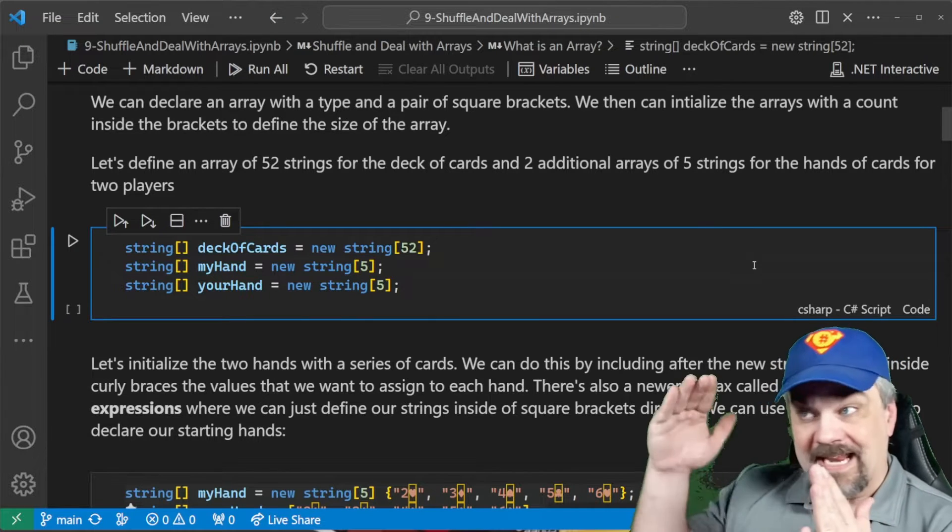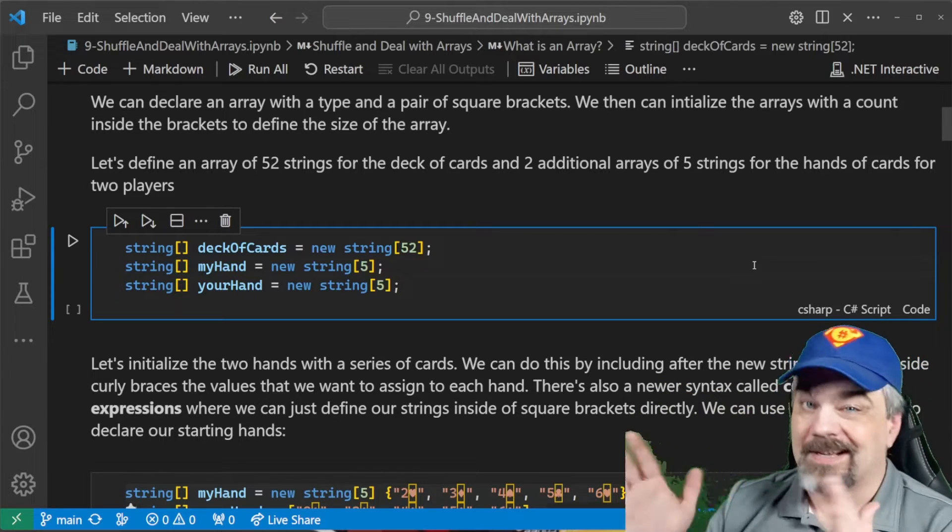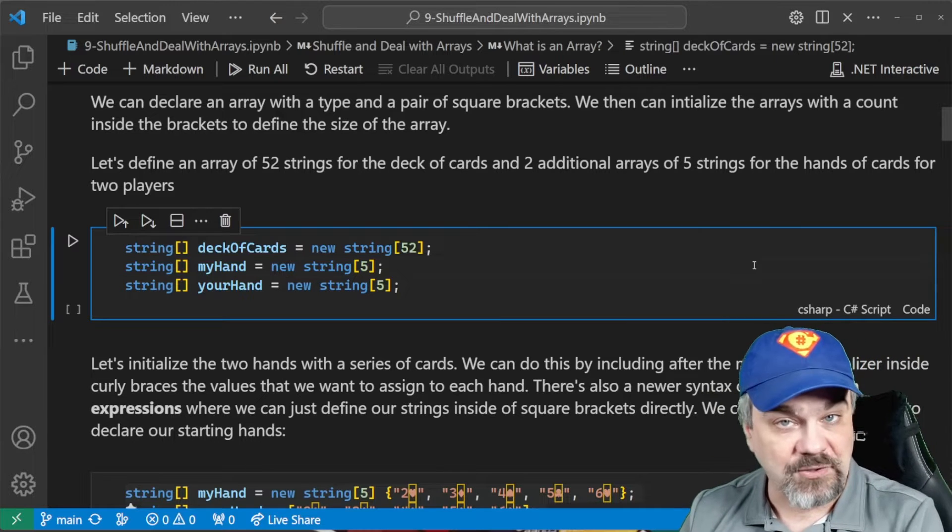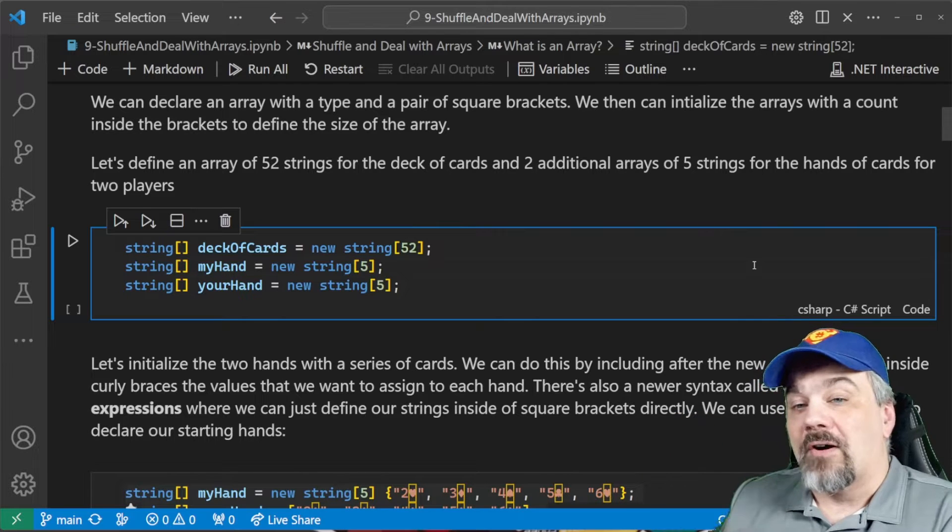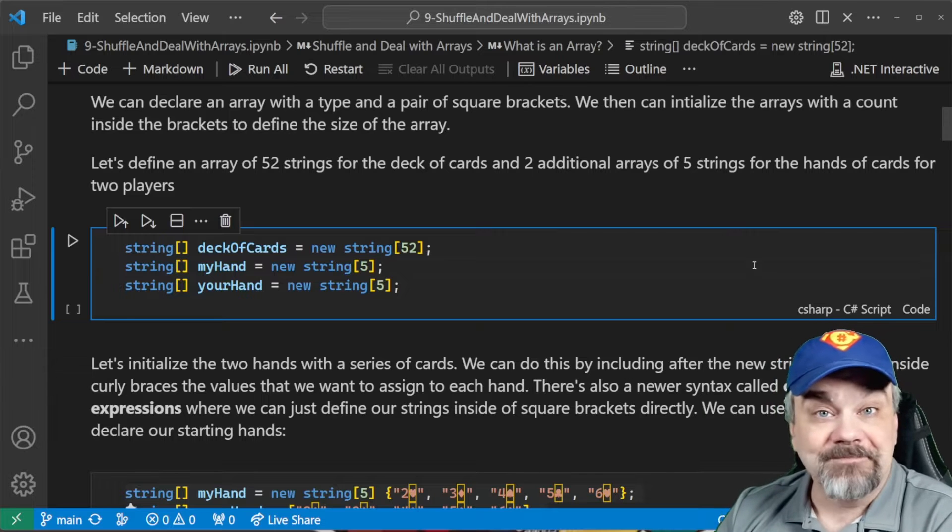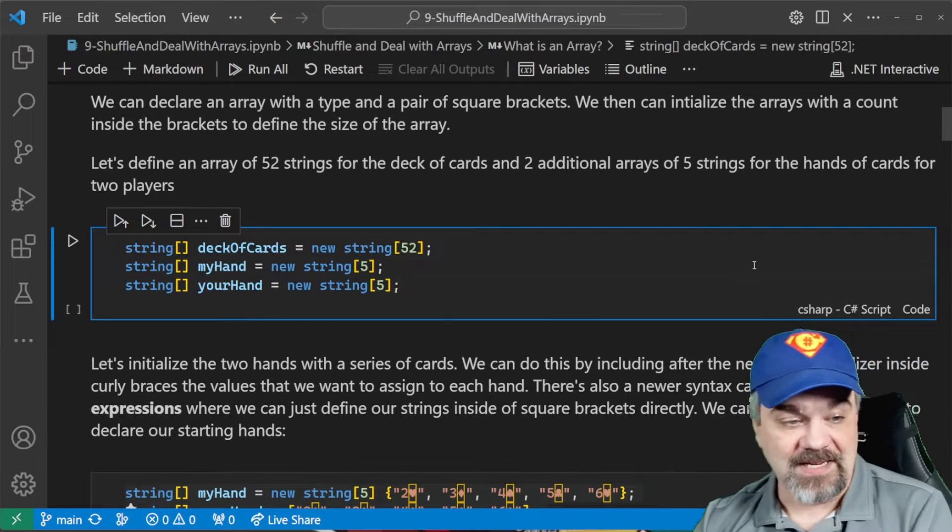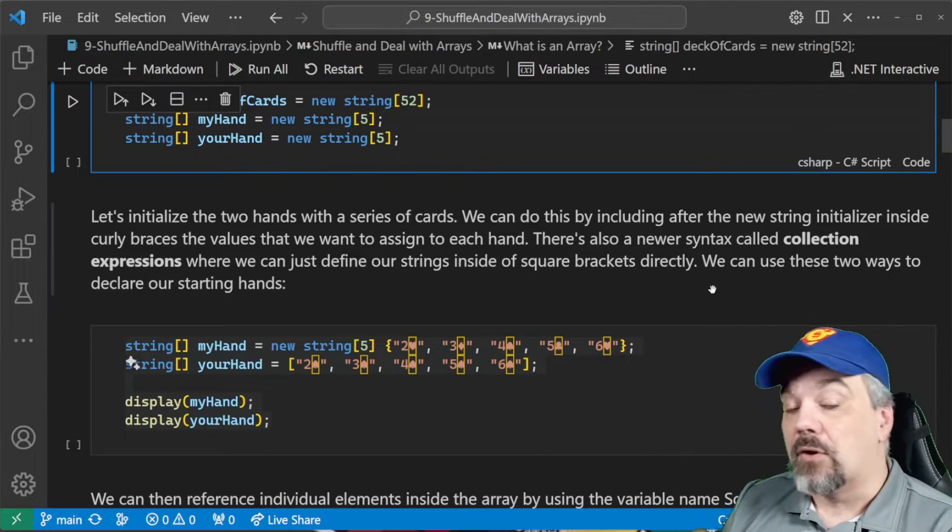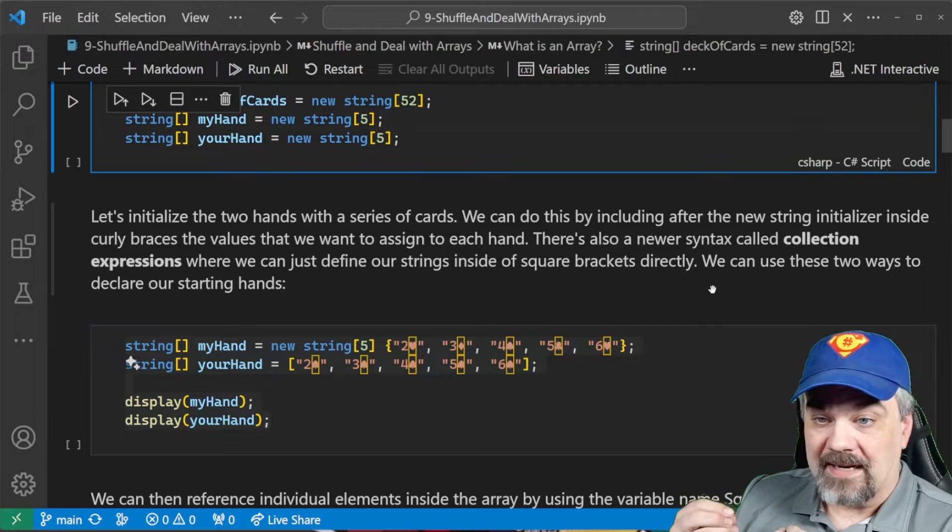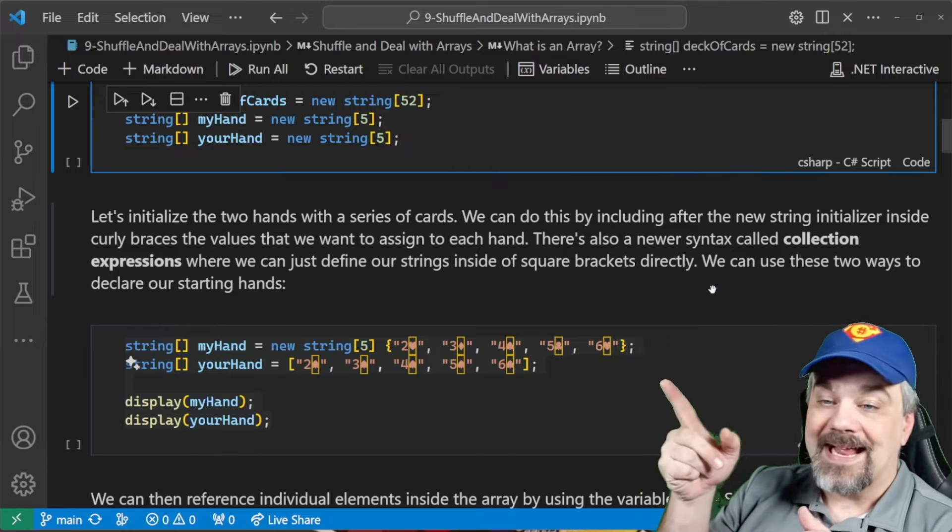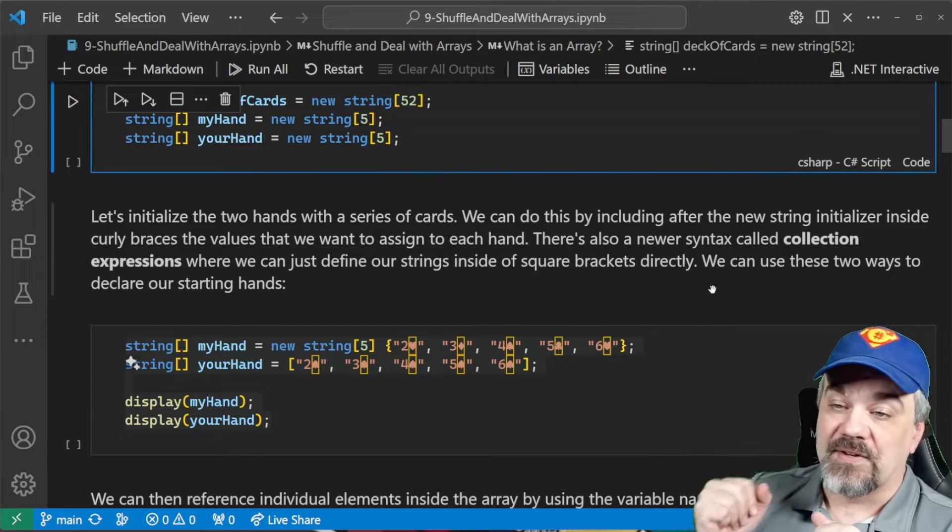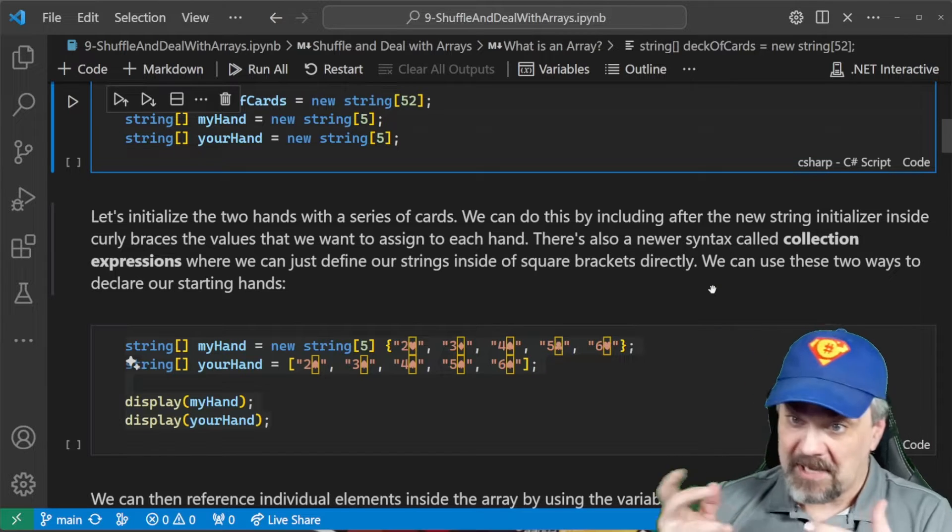Similarly, you can't step it down. You can't take cards off of it and suddenly 51, 50, 49. It doesn't work like that. You're always going to have 52 entries. Same thing here if we want to allocate five card hands for me and for you to play a little game of poker. So, we can then initialize those by placing the values inside of curly braces when we define that array.